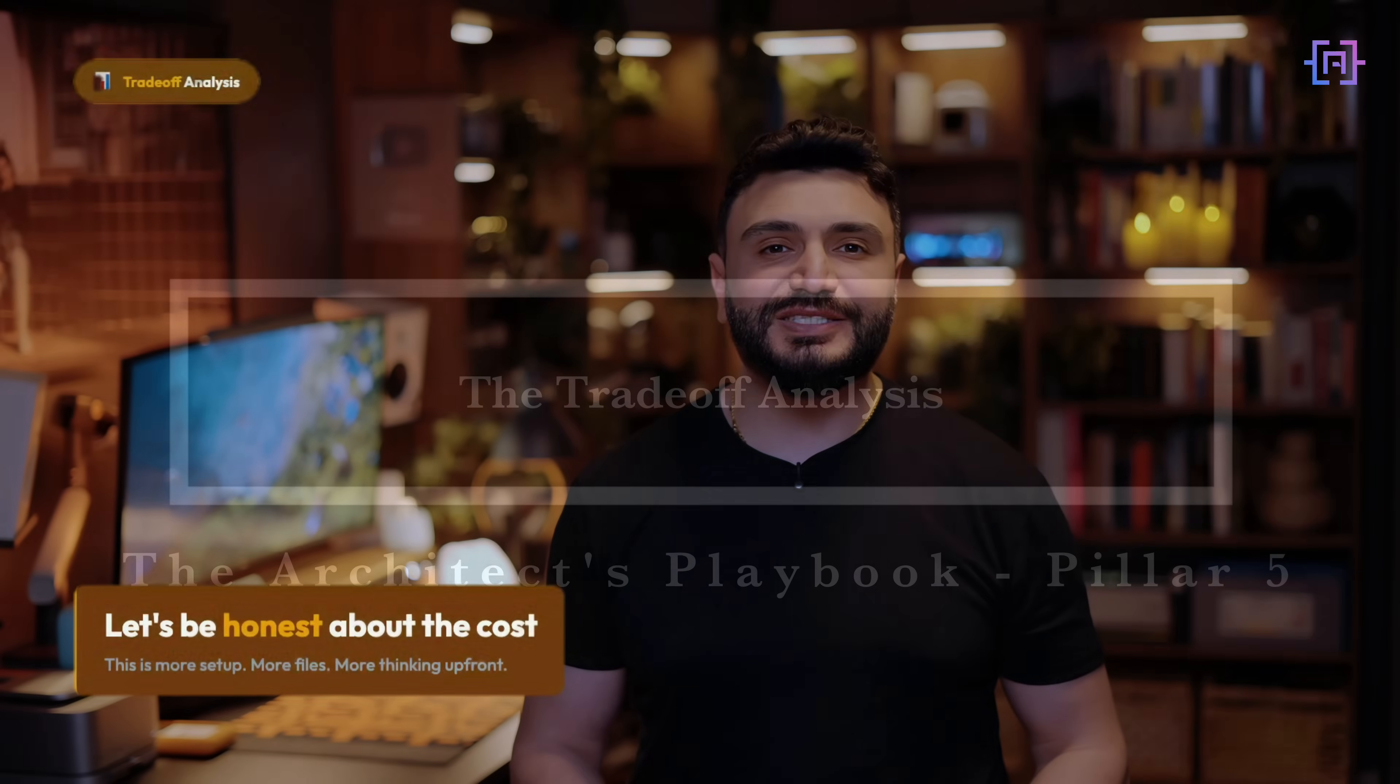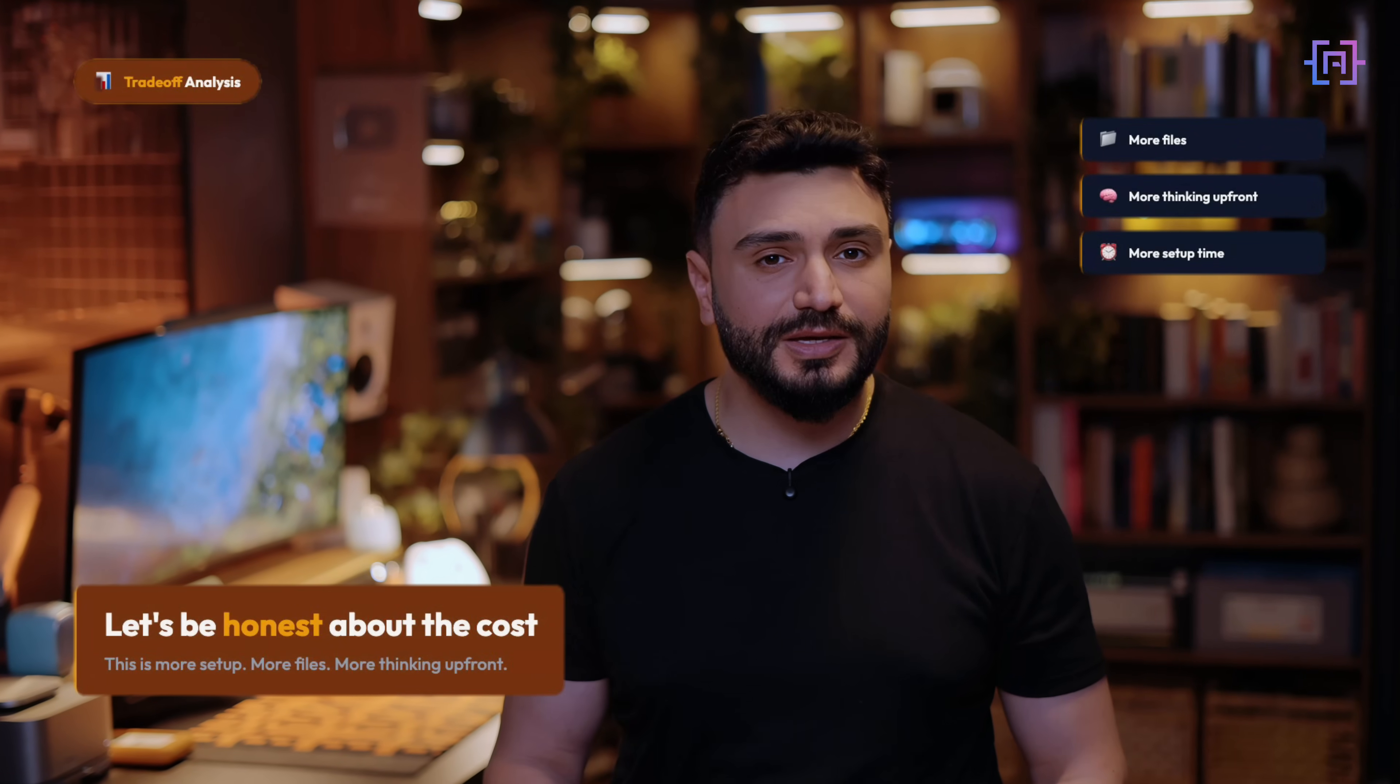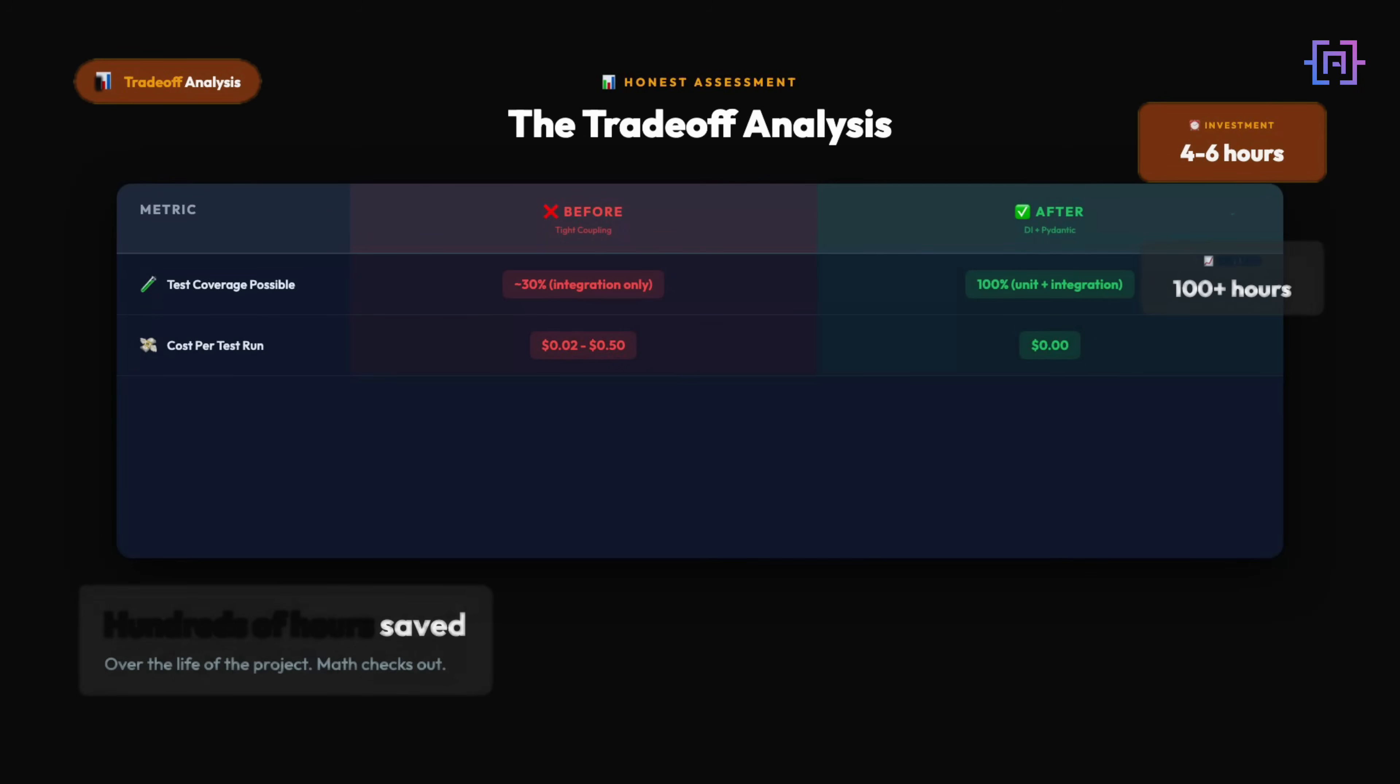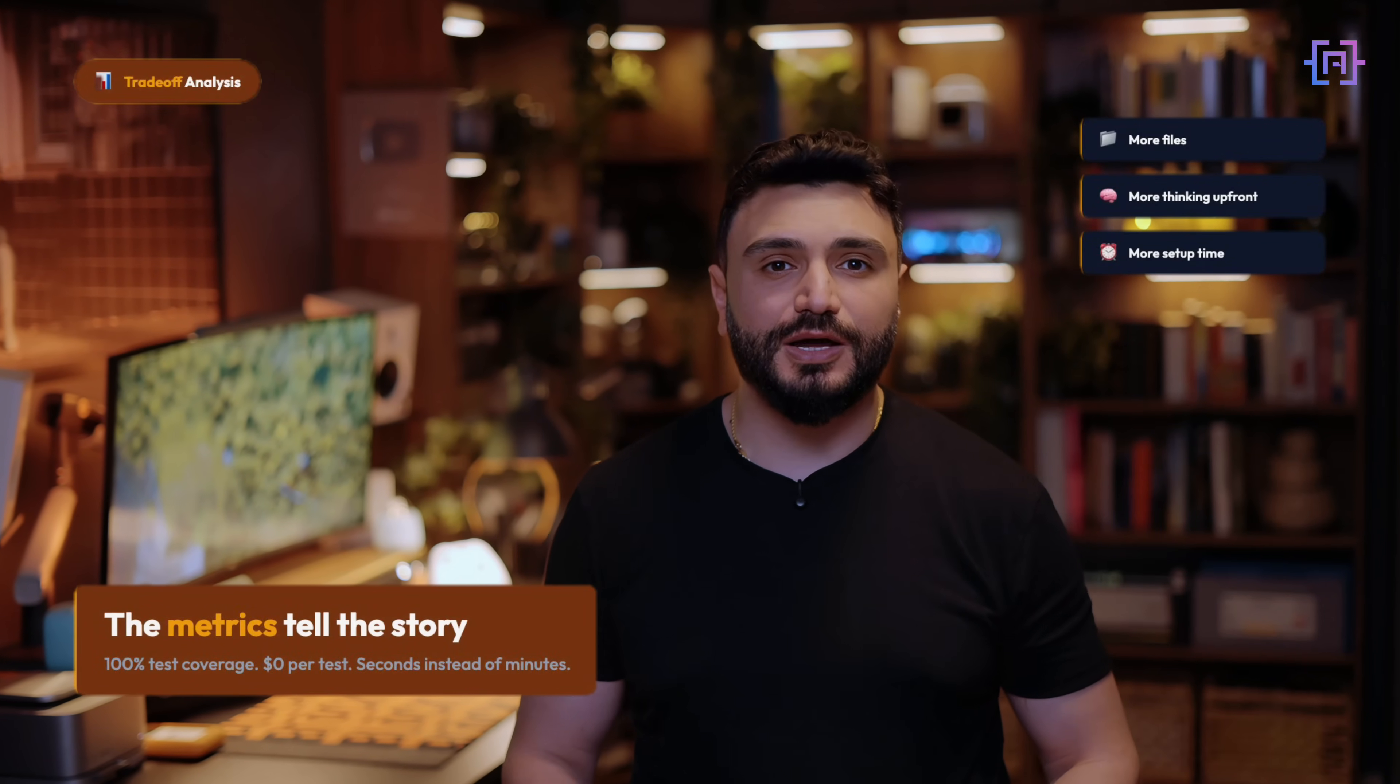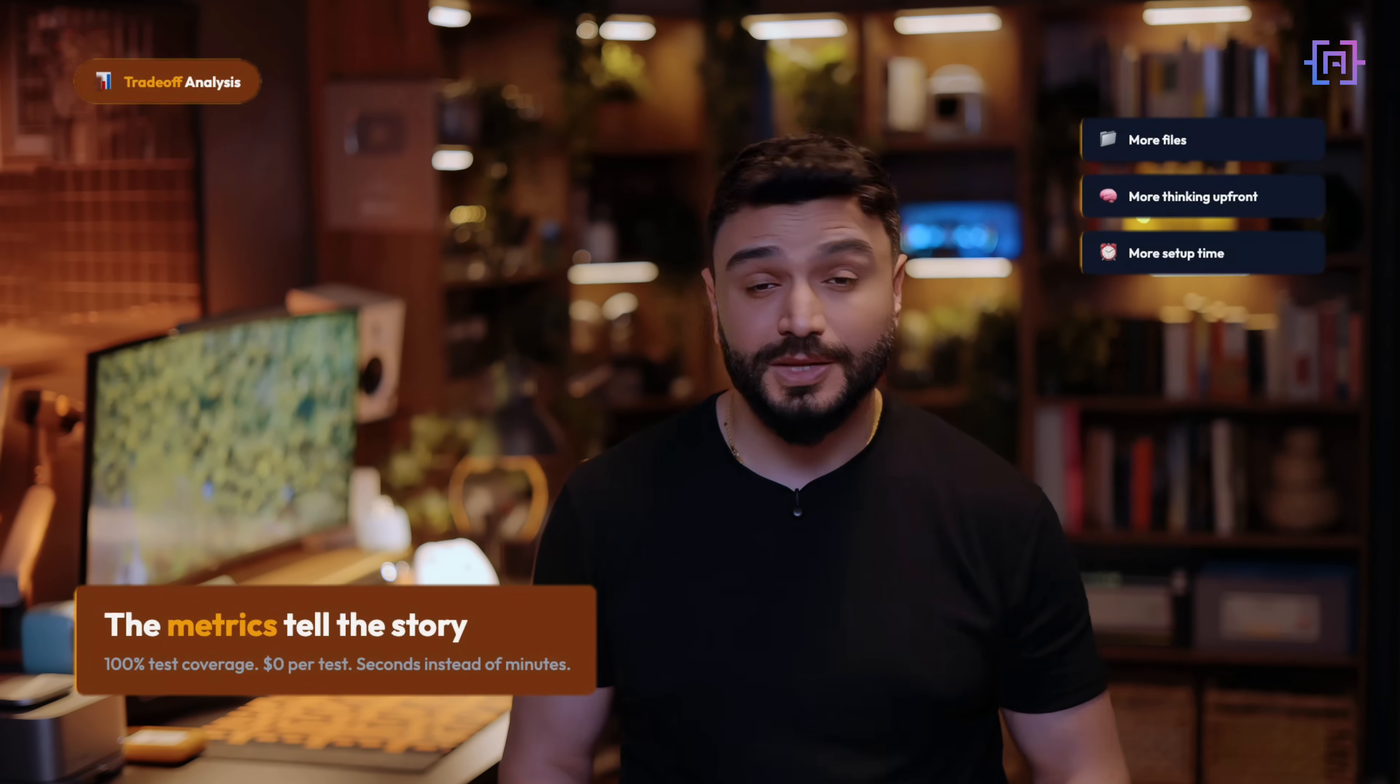Let's be honest about the cost. This is more setup, more files, more thinking upfront. The trade-off: if you're building a one-off script that runs once and you never touch again, skip this. But if your agent will have users, updates, and maintenance, this is non-negotiable. The upfront investment is real, maybe four to six hours if you want to refactor a complex agent system. But the return: hundreds of hours over the life of the project.